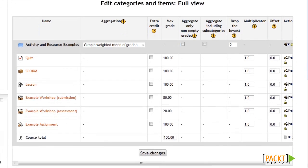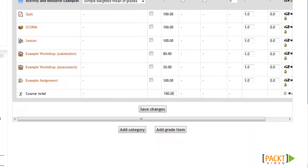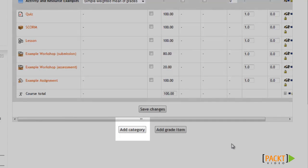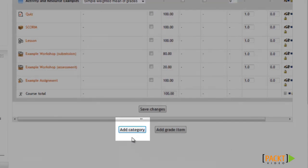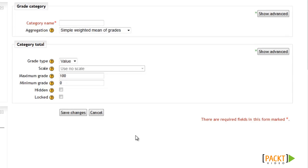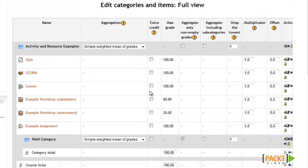One more useful option is the ability to add grade categories. Grade categories are nice if you have a lot of graded activities in your course and you want to organize them into groups so that it's easier to look through grades. For example, if I want to group activities into sections or by subject, I'll click the Add Category button, and I'm brought to a screen where I can enter a title and configure the settings for my grade category. After configuring the settings, I'll click Save and be brought back to the full view where I can see the new category.